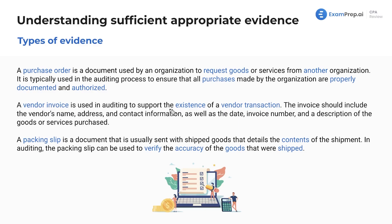A vendor invoice is used to support the existence of a vendor transaction. Once we send a purchase order and buy something from the vendor, the vendor sends us an invoice requesting payment. This invoice includes the vendor's name, address, contact info, date, invoice number — it's important there are no duplicate invoice numbers — and a description of the goods or services purchased. The auditor uses this to verify the existence of actual transactions rather than just trusting the records.